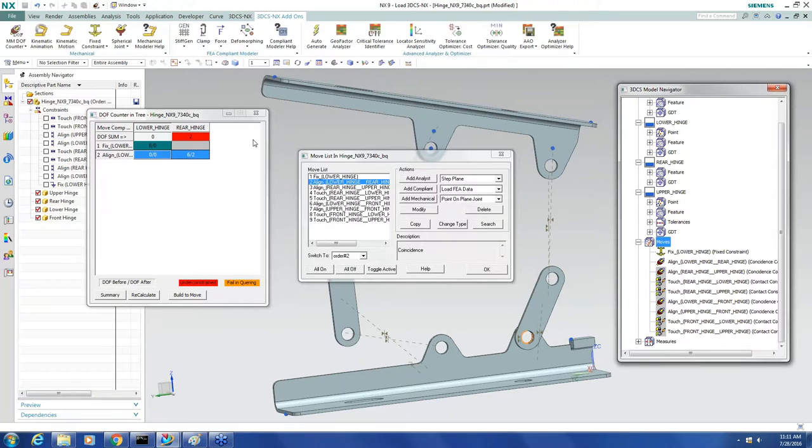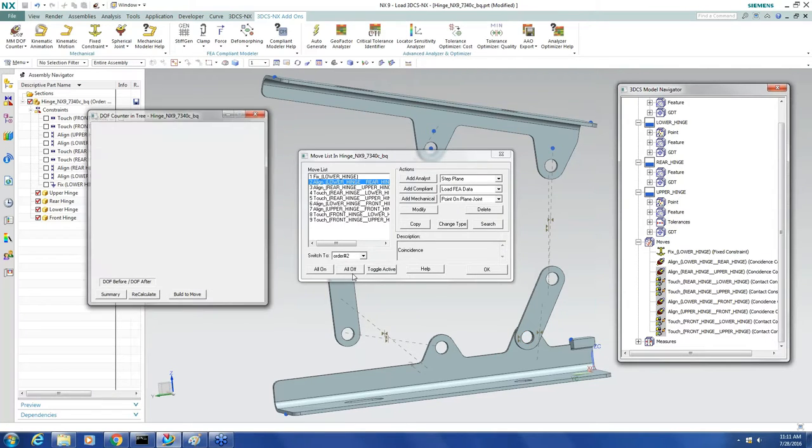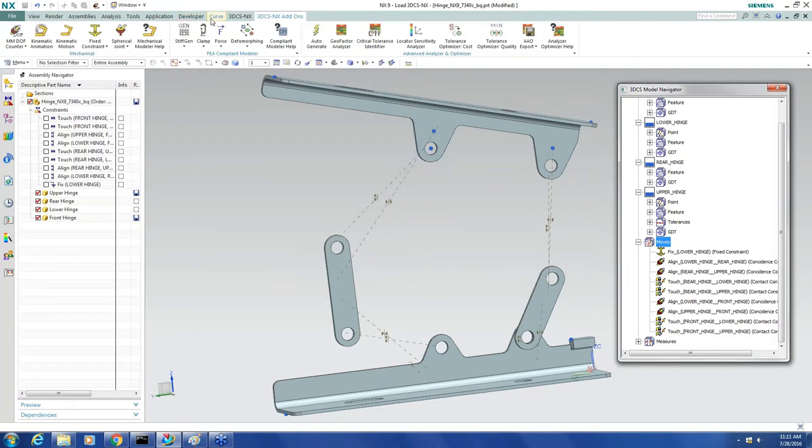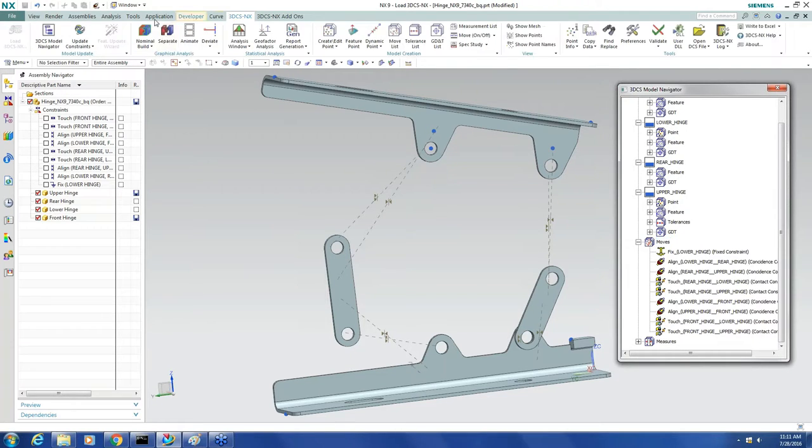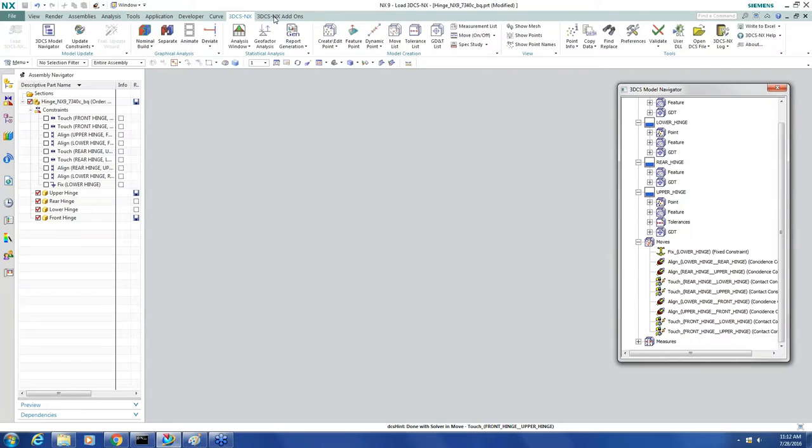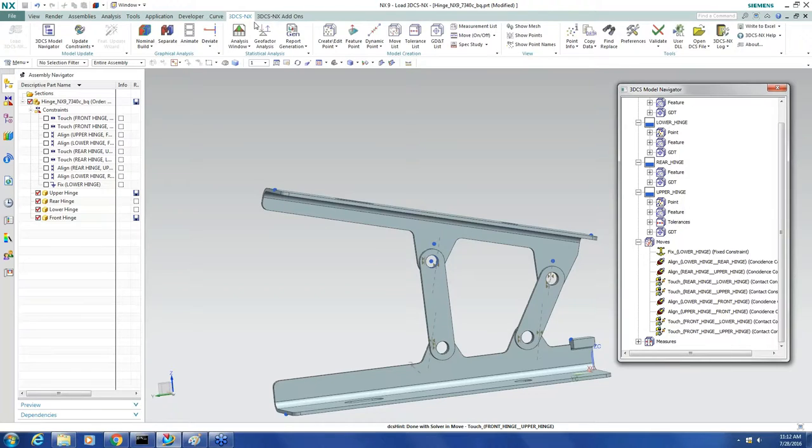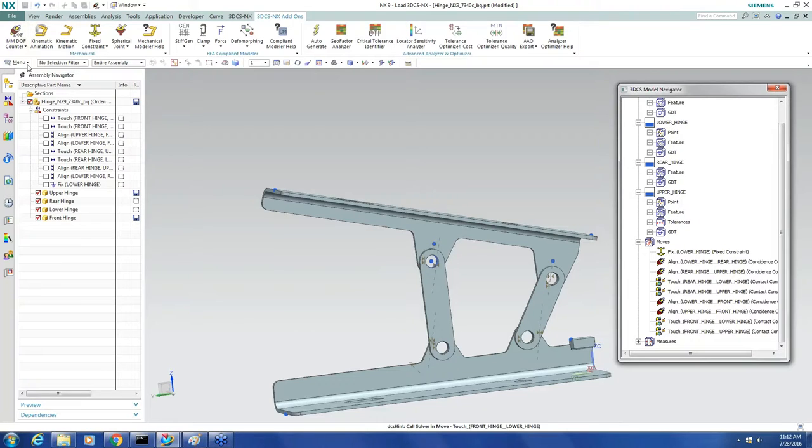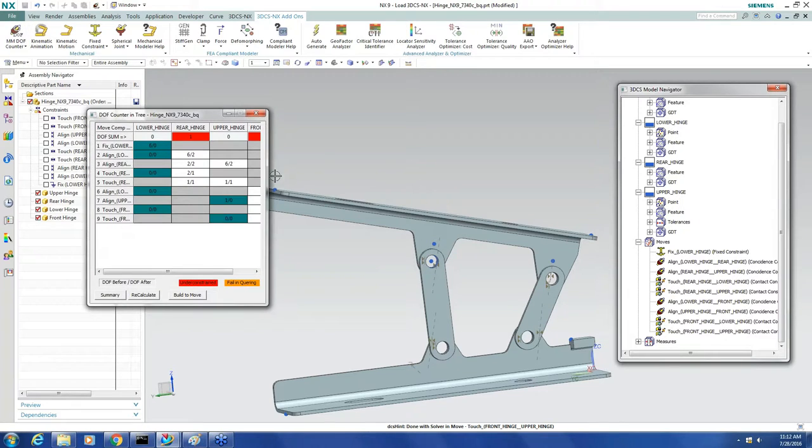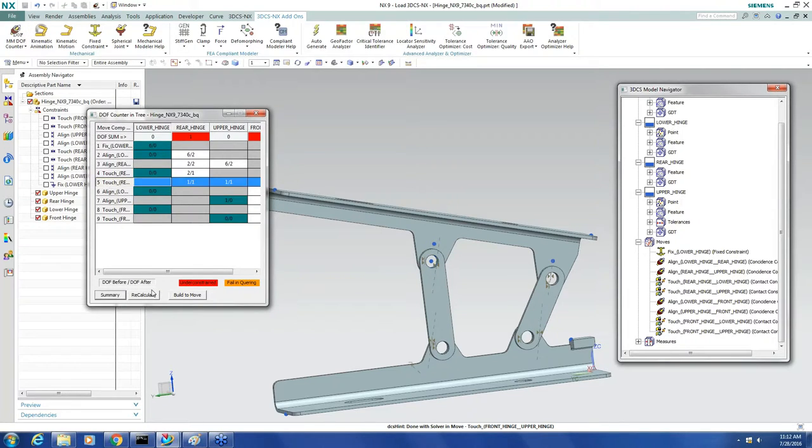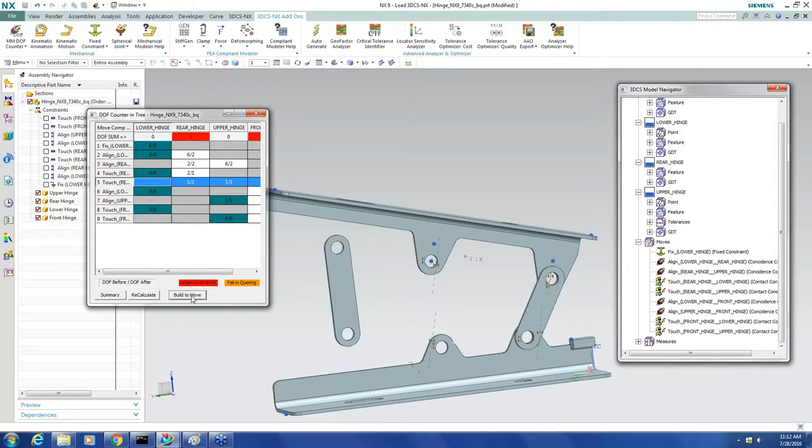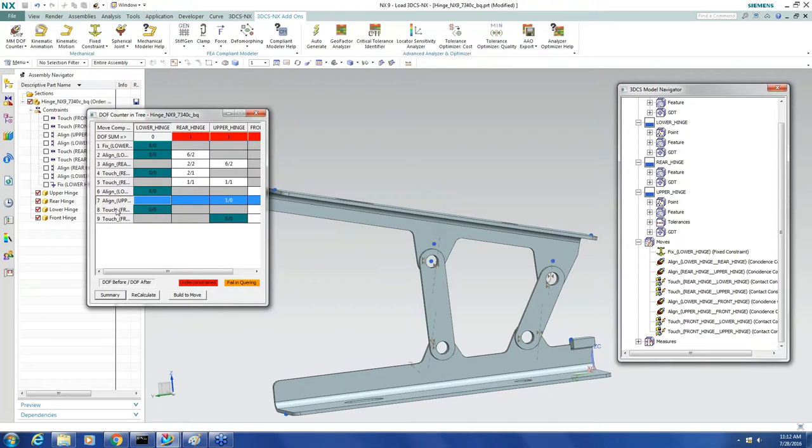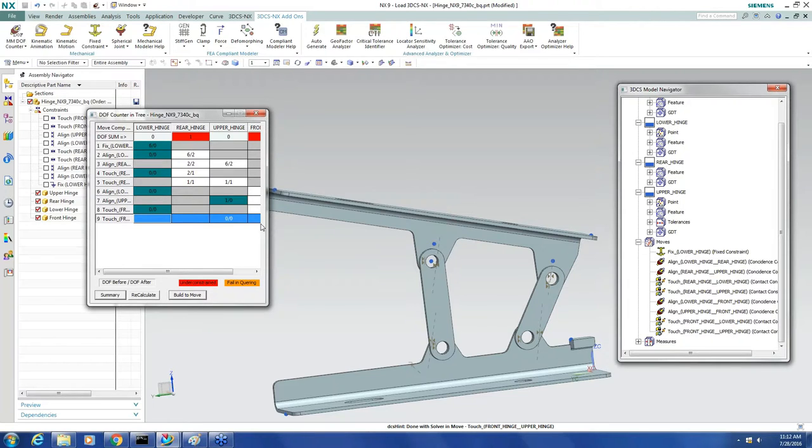Now I can select anywhere in the tree and just go through move by move to see what each move is doing.